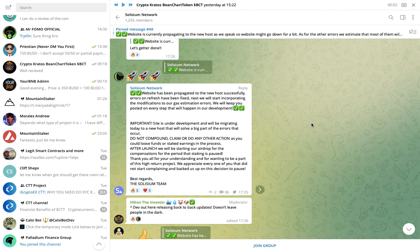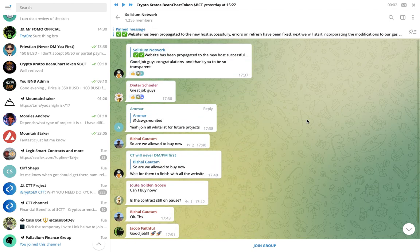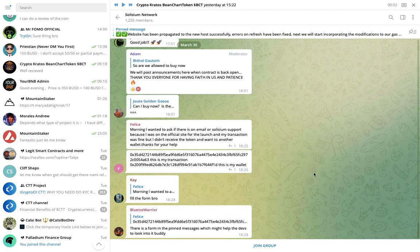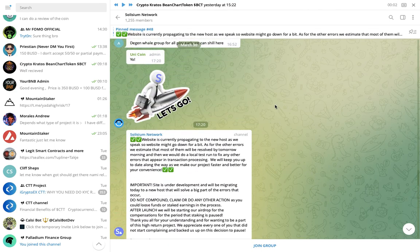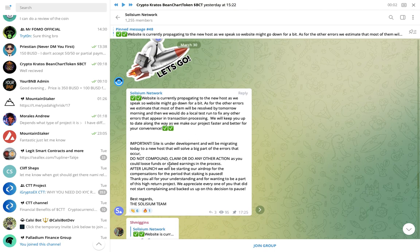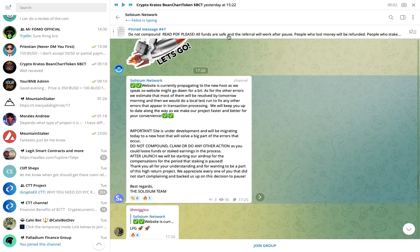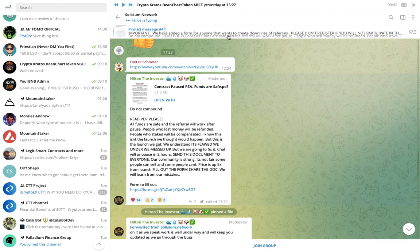I mean, the good thing about this is they have been pretty good at communicating what's been happening. But as the community itself, I think a lot of people, there's a lot of fud. There's a lot of anger. I just went out of the group. I just don't have time for this kind of stuff. Site is under development. We'll be migrating into a new host. Do not compound claim or do any action as you will lose funds or staked earnings in the process after launch. So that's just where it's at.